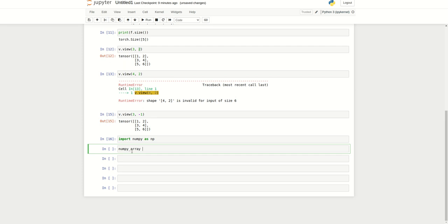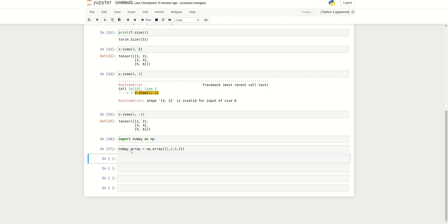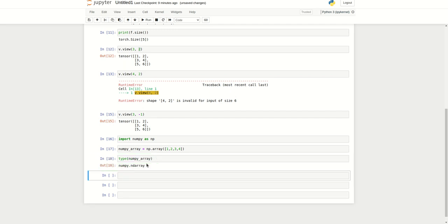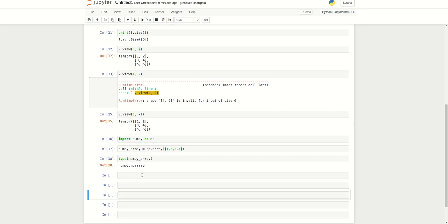First, let me create a NumPy array. I can create np.array and specify 1, 2, 3, maybe 4. Let me print the type of this NumPy variable. It is a NumPy array.